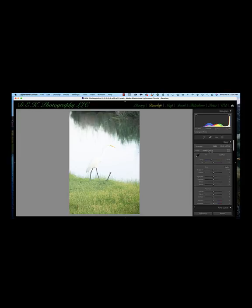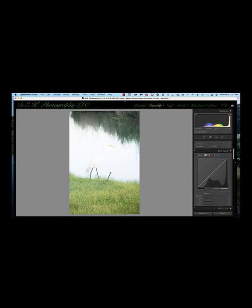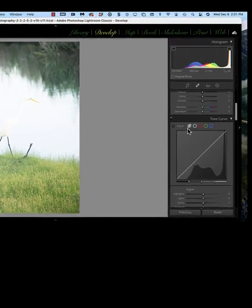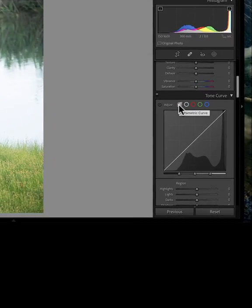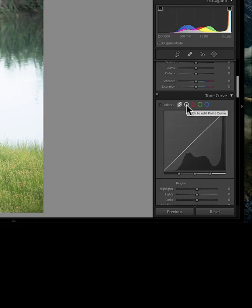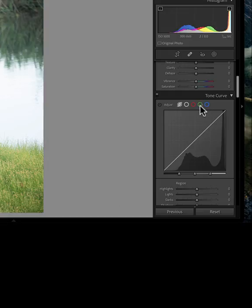The Tone Curve panel is located right beneath the basic panel in the right column of panels in the Develop module of Lightroom, and there are four icons across the top. The first one is the Parametric Curve, which is the best panel for adding contrast. The second icon, this white circle, is the point curve — a combination of the three color channels your camera records: red, green, and blue. The other three icons are for the individual color channels. There's also a targeted adjustment cursor in the very top left corner of the image.